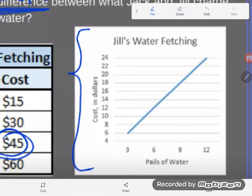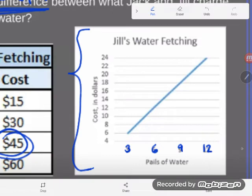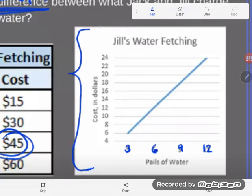You can see that Jill charges for 3 pails, 6 pails, 9 pails, 12 pails — but we don't see Jill's charge for 15 pails on the graph. So I can't just pull this information off the graph; I'm going to have to do a little bit of work. That's why I call this a slope application problem — I need to find the cost per pail.